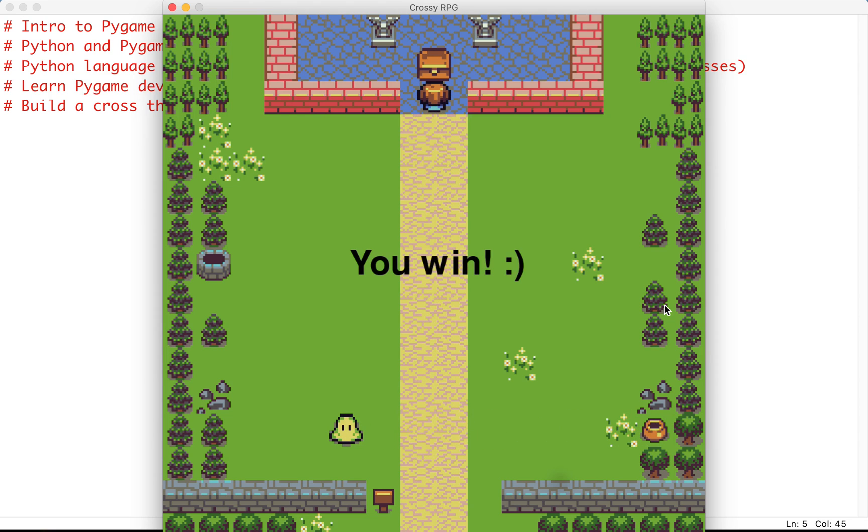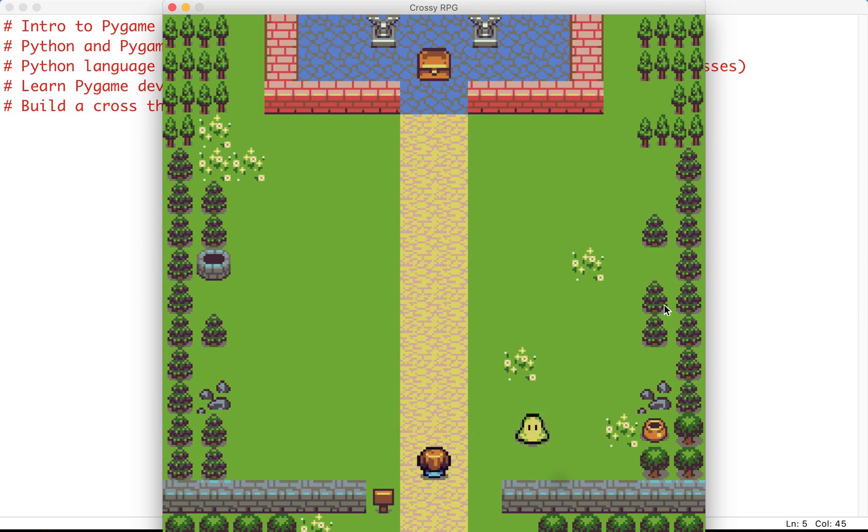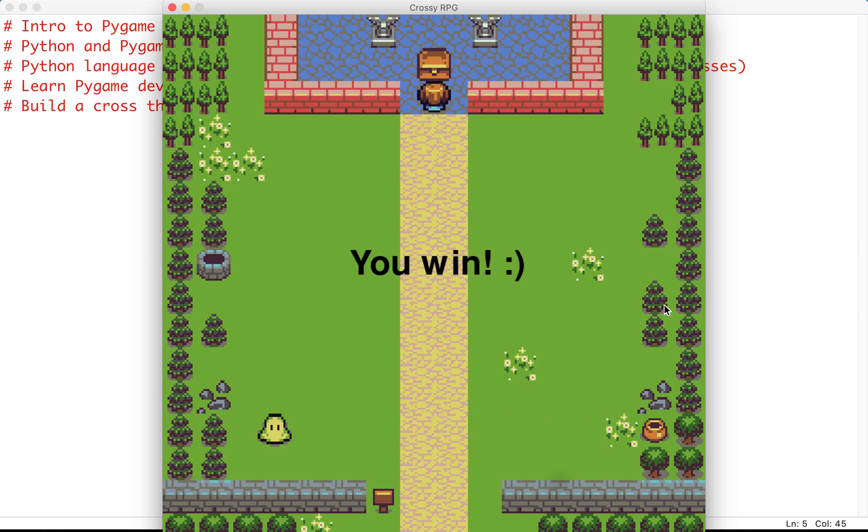So the objective is obviously to try to not get hit by the enemy that is crossing left and right and to try to reach the treasure safely.